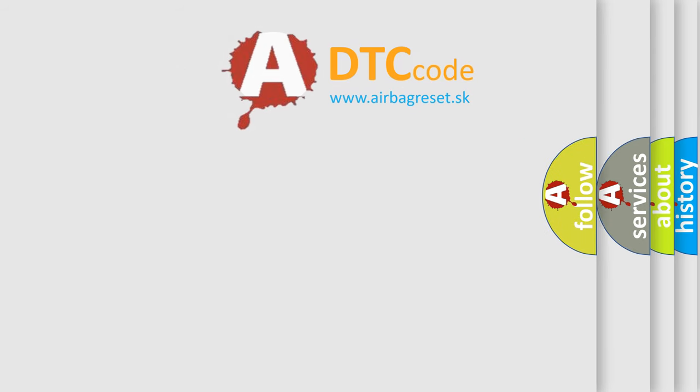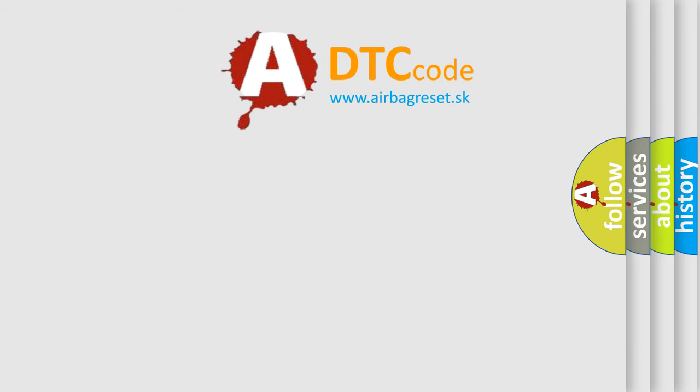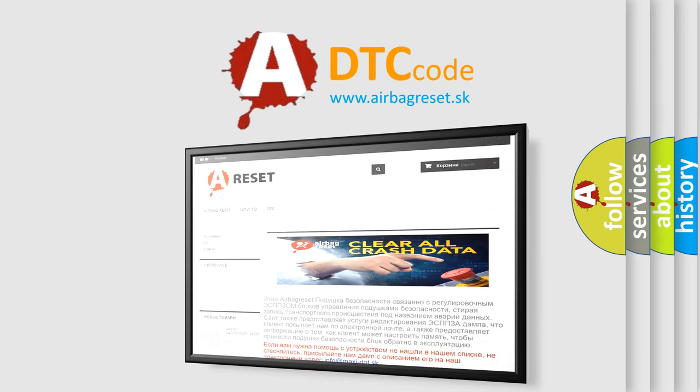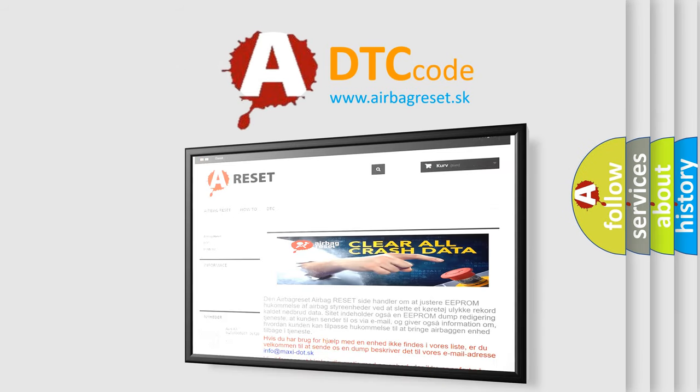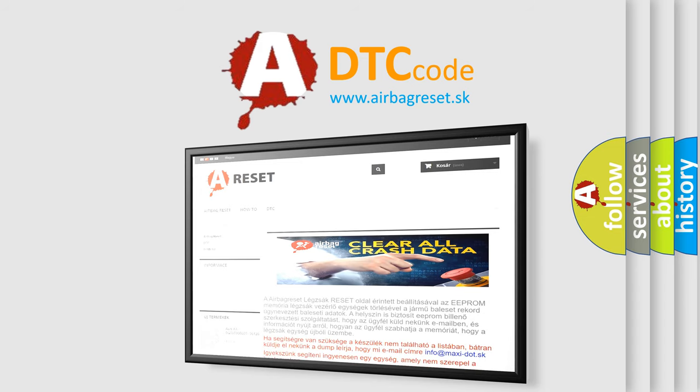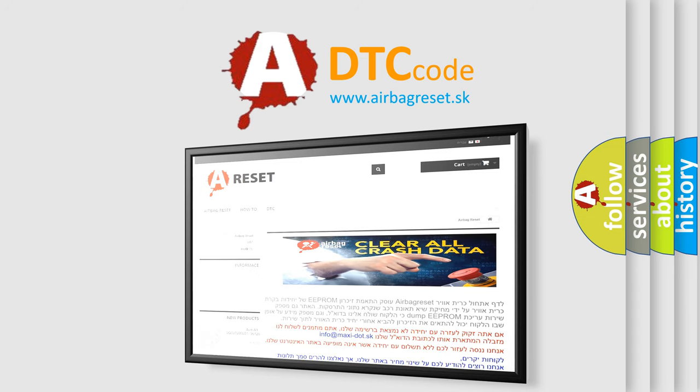The airbag reset website aims to provide information in 52 languages. Thank you for your attention and stay tuned for the next video.